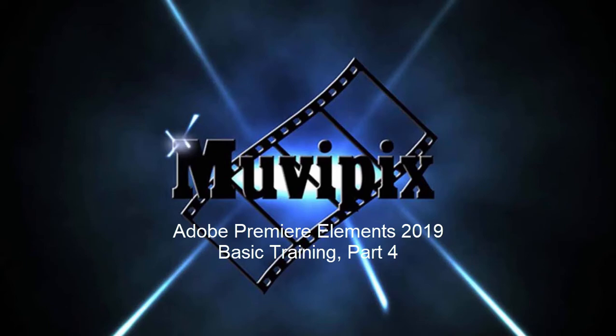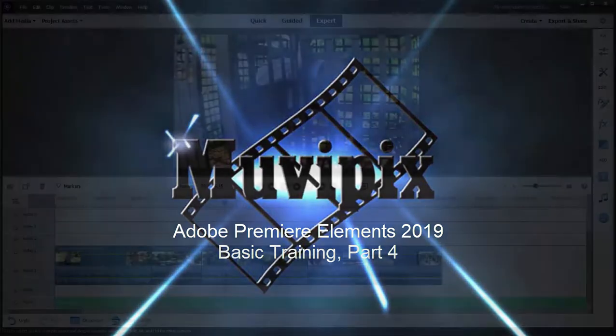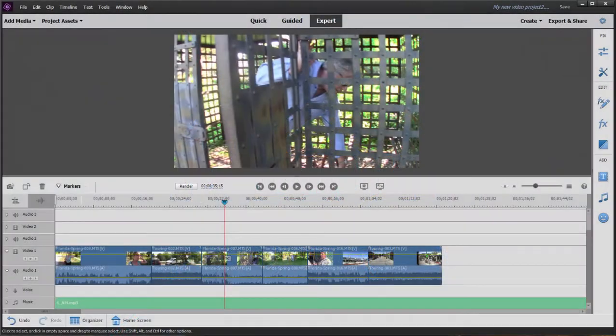Hi again, Steve Grazetti, co-founder of MoviePix.com and author of the MoviePix.com Guide to Premiere Elements. And here we are in part four of our eight-part series, Basic Training with Premiere Elements.